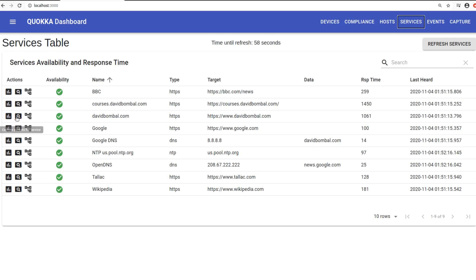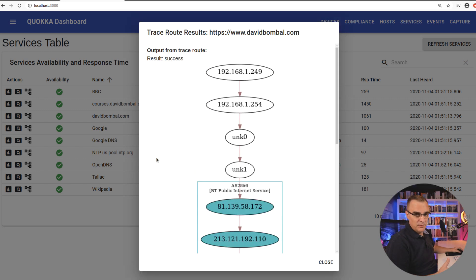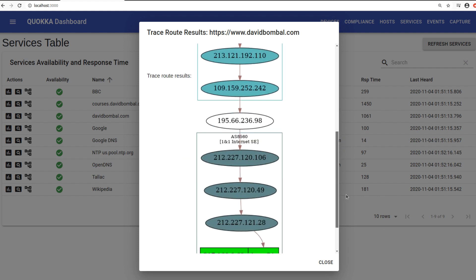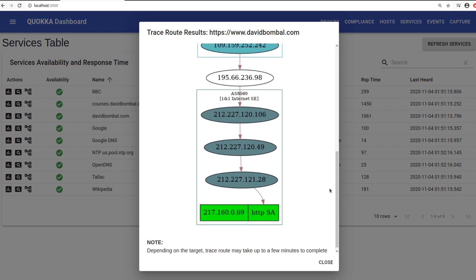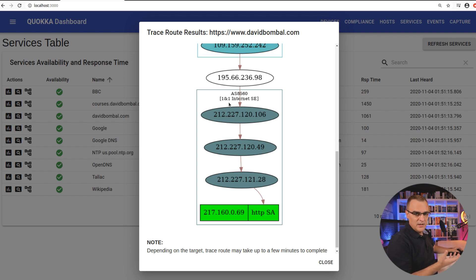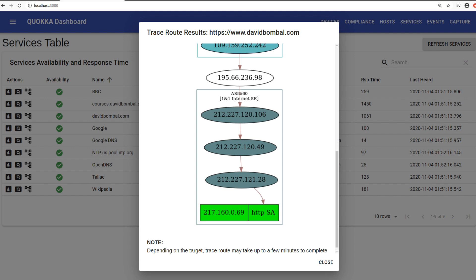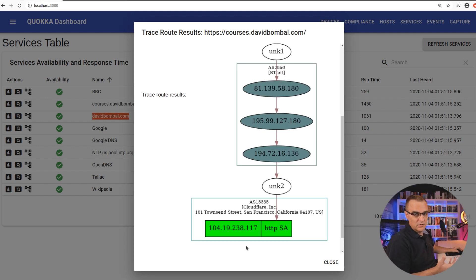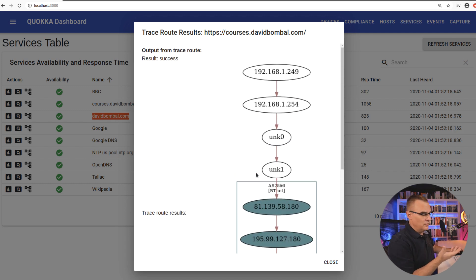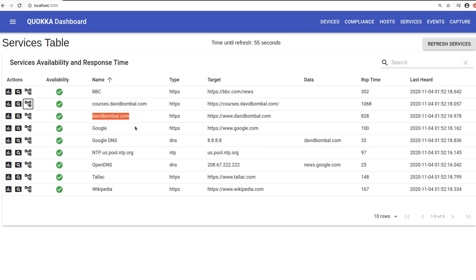But the main davidbomble.com website is not. So if I do a trace route to www.davidbomble.com, you can see that I hit my switch internet router, go through BT and then I end up in the one-on-one internet autonomous system. This website is hosted by one-on-one, which is a web hosting company based in Germany, but has a big presence in the UK. So you can see that this website is hosted by a different company to the courses.davidbomble.com website. So you can see visually all the hops to get to that website. You can see the autonomous systems that you go through.